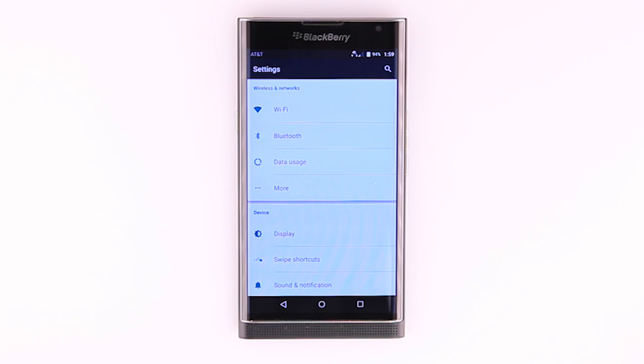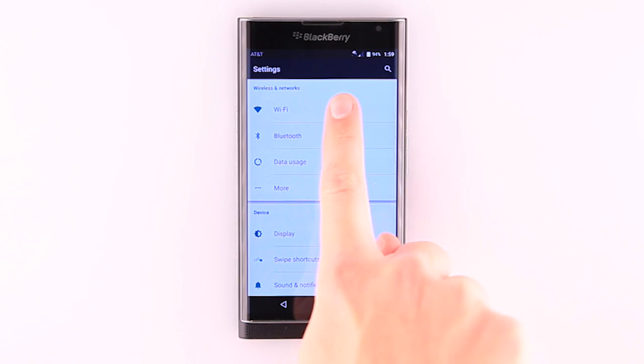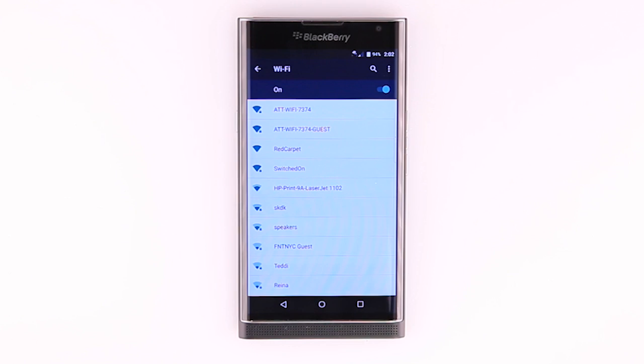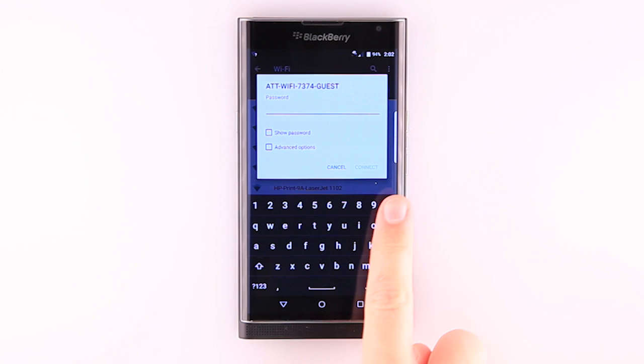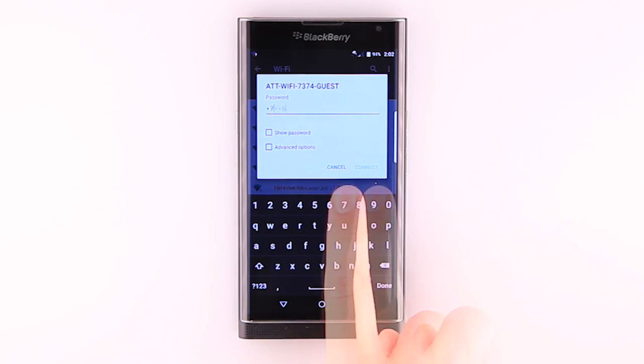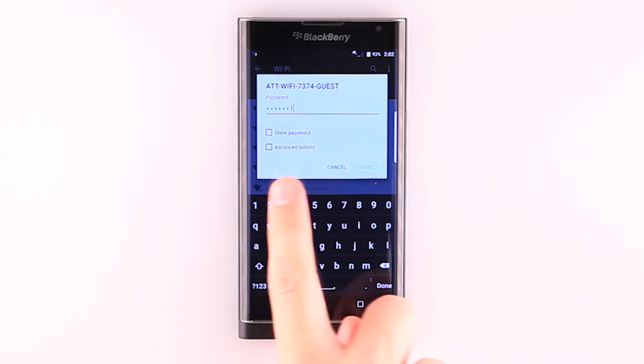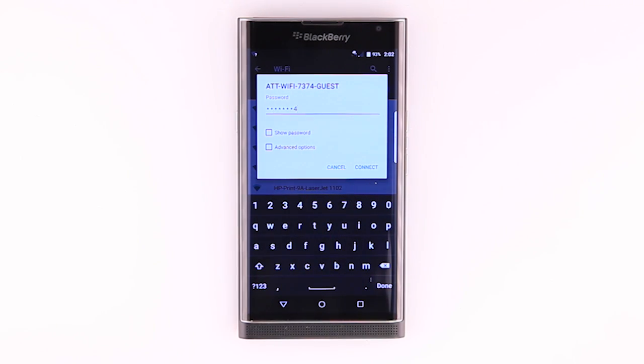From the Settings menu, tap the Wi-Fi icon. Tap the desired network to connect. If prompted, enter the network password. Tap connect.